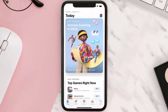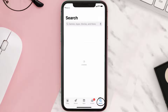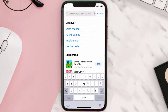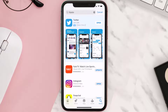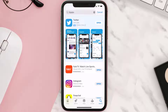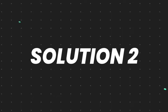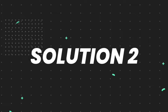Open up the App Store on your device and then tap on the search icon in the bottom right corner. Search for the Fubo TV app, and if you see the update button right next to the app name, simply tap on it to make sure you're running the latest version.